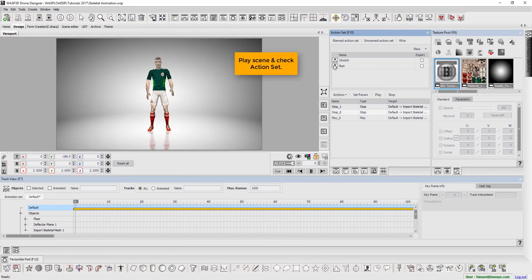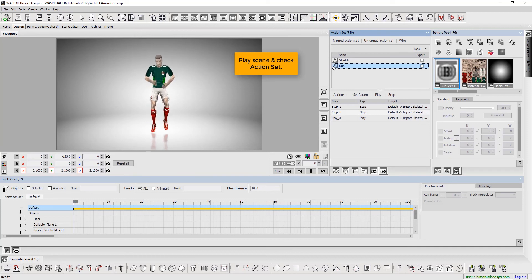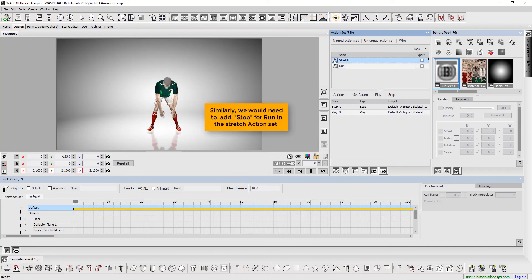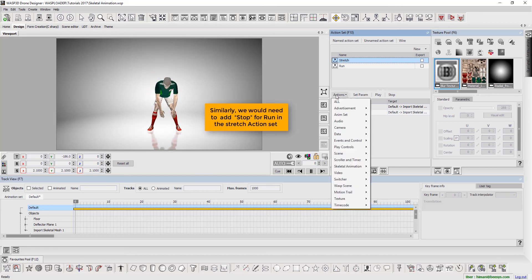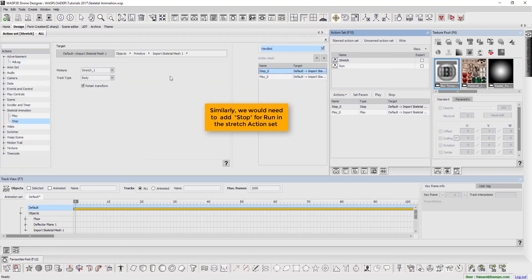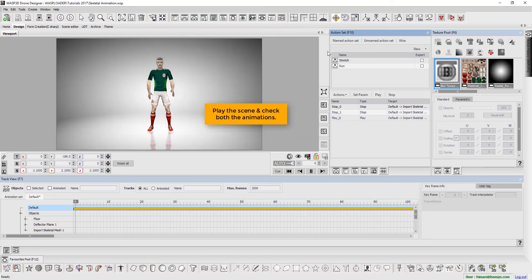Play scene and check action set. Similarly, we would need to add stop for run in the stretch action set. Play the scene and check both the animations.